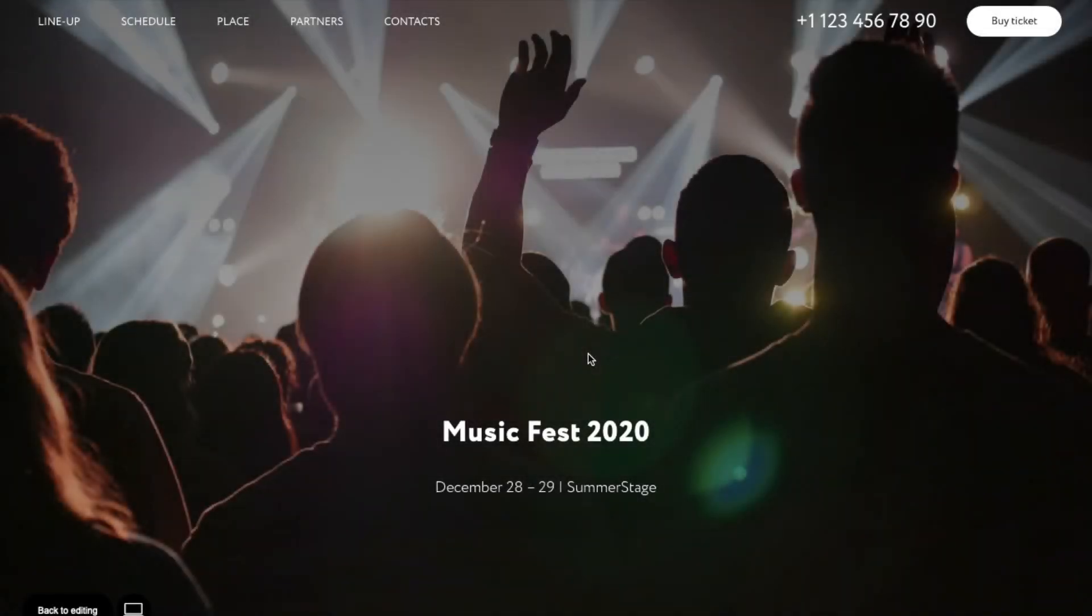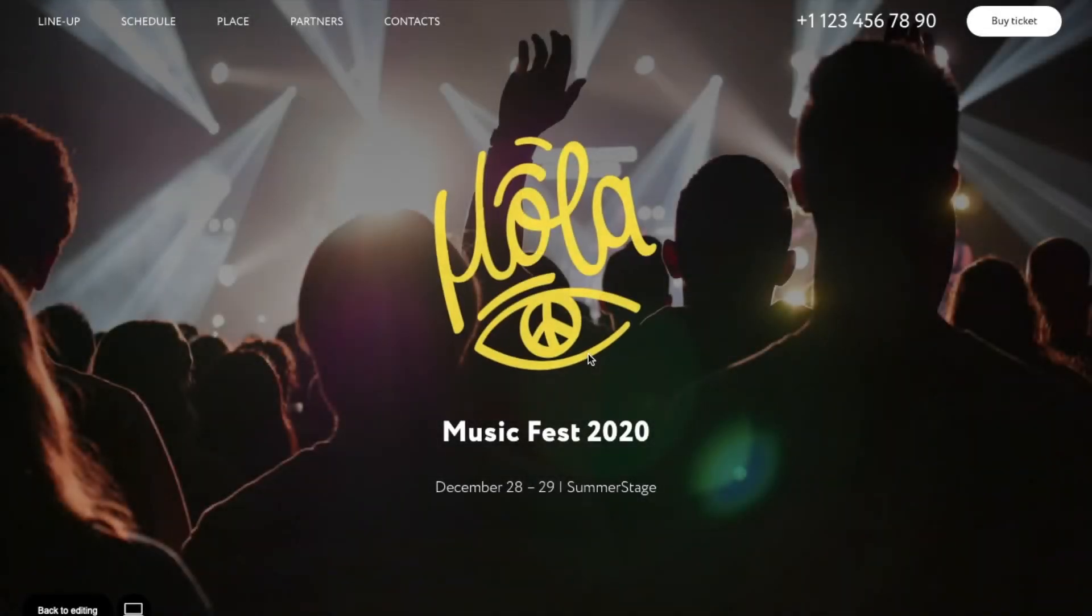Hi, I'm Paulina from Tilda. In this video, I'm going to show you how to add and customize maps on Tilda.